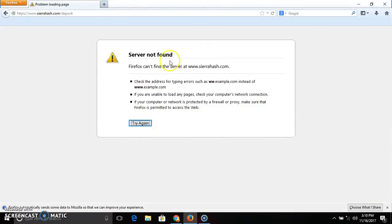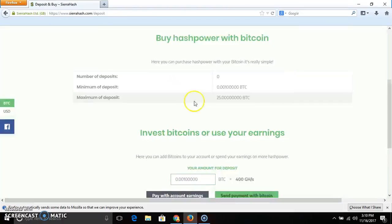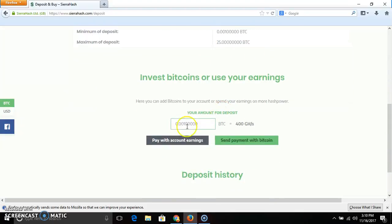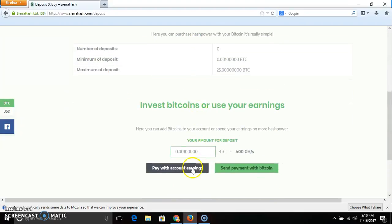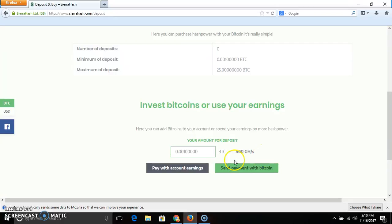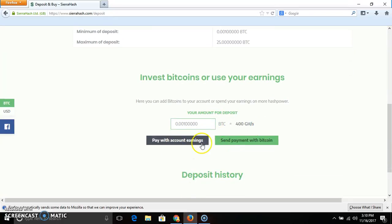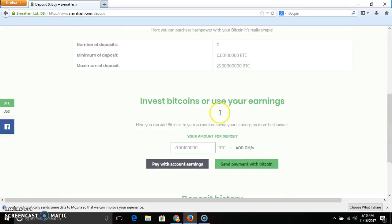You can use banners. You can use power by 10. You can use minimum deposit. Pay with account earnings. You can send your account to your account.